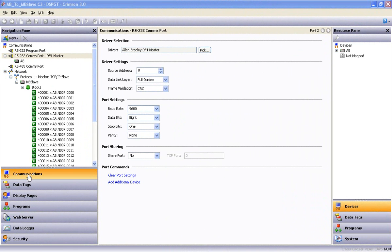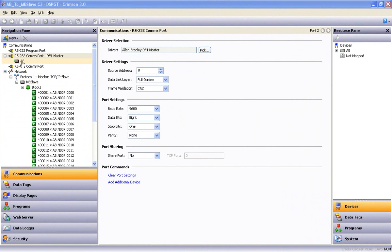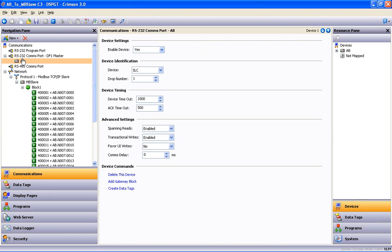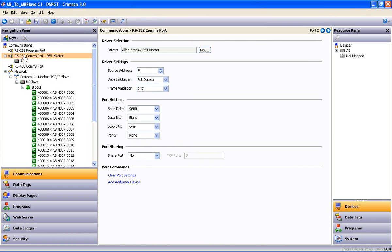First off, I want to make reference to the communications setup that we used in Crimson 3 for the protocol conversion video, in which we showed an Allen-Bradley PLC communicating to the RS-232 port of a RedLion Data Station Plus. I'll build the data tags and the data logging sections in this video using the same setup.